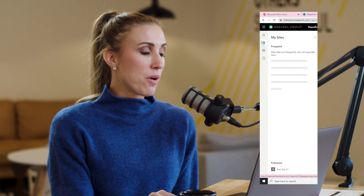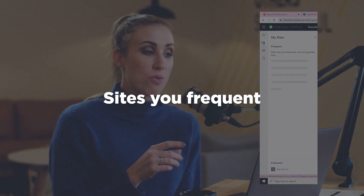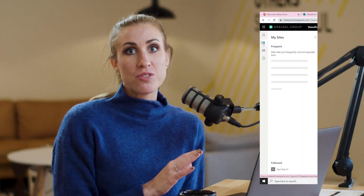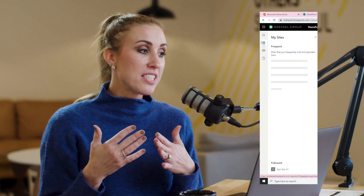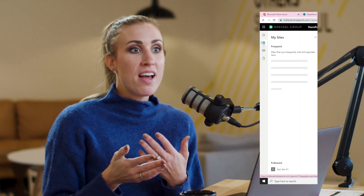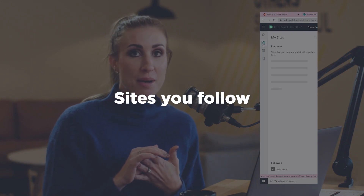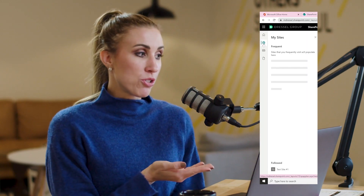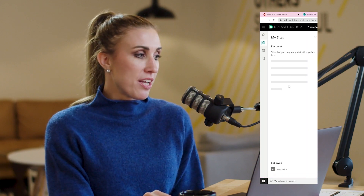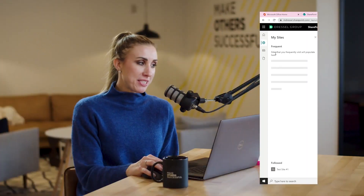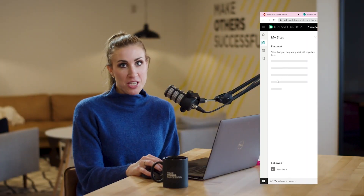My Sites is this little globe icon. If you click that one, it will bring you to two different categories of sites. First, sites that you frequent — this is all fed by artificial intelligence, so it's going to show personalized for that user the sites they frequently go to. It's also going to show you sites that you have followed. Every time you're on a SharePoint site, there's a little star icon you can click to follow that site, and those will also show up in this list under a 'followed' section.